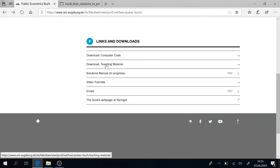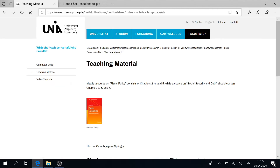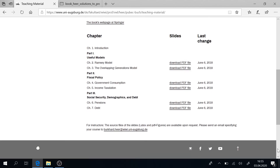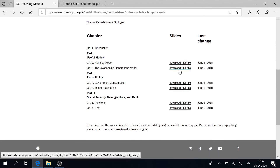Next you find the teaching material. I will present a couple of hundred slides and these PDF slides are available as a download from my homepage as well. You should download the material on Chapter 3 and Chapter 6 — here you find the slides for Chapter 3, Overlapping Generations Model, and Chapter 6, Pensions.